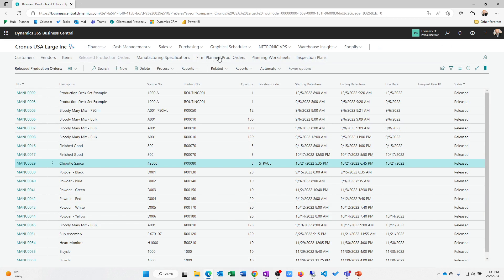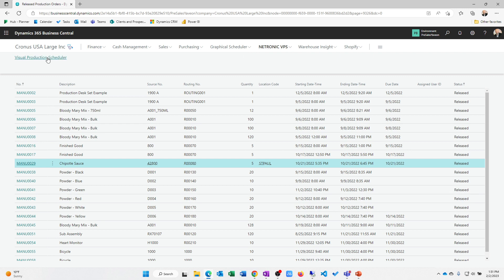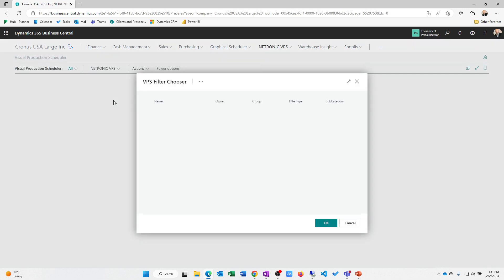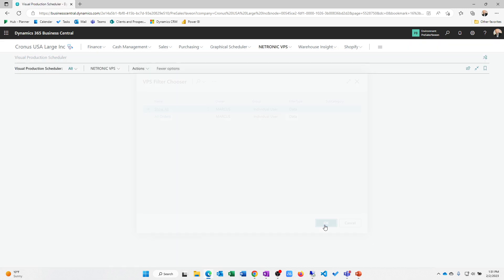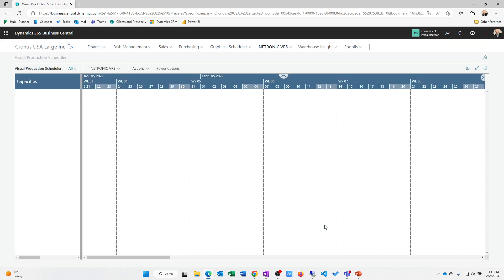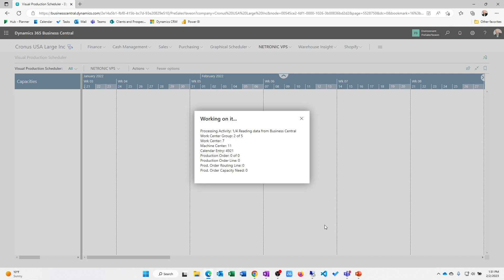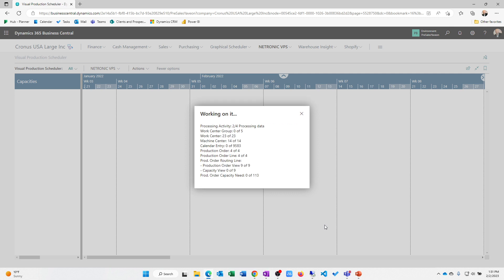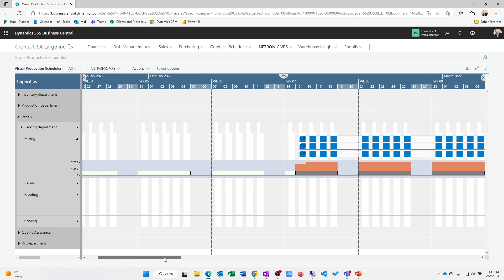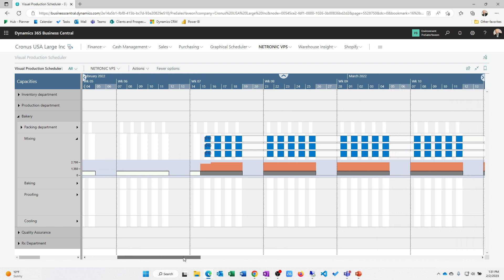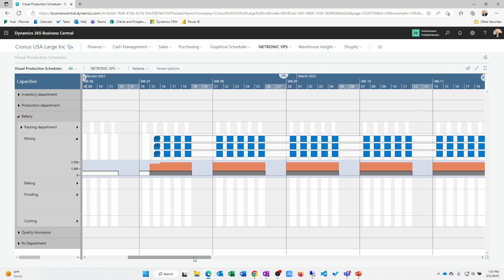Look a little bit at the visual scheduling options here. So this is one option for a visual scheduler. I'm just going to open this up so that we can look at what is currently on our production floor. This would allow me to look at subsets of machine centers, work centers. I could look at different dates. I can look at plan, firm plan, release production orders, et cetera.